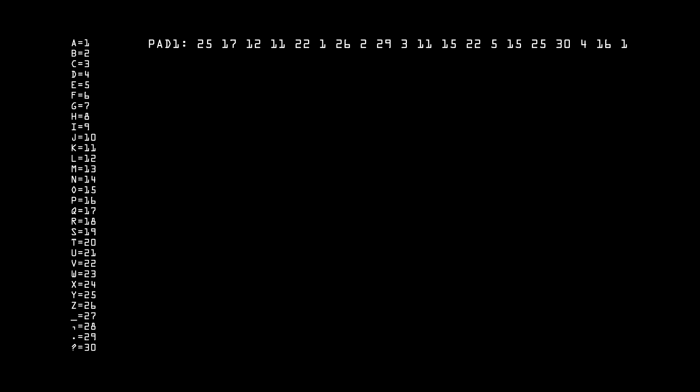Now Alice has something personal she wants to communicate with Bob, but she isn't ready to let anyone else know about it. Here is her message. Notice that there is one space after 'I', two after 'M', and three at the very end. Alice is being clever, because this will hide from Eve the true length of her message.